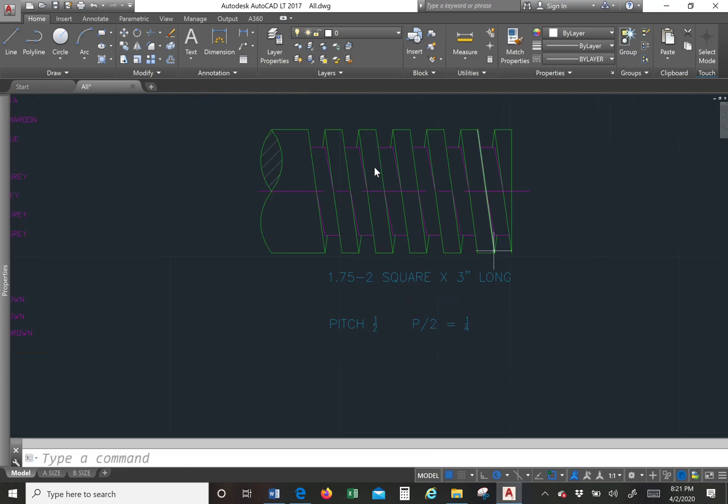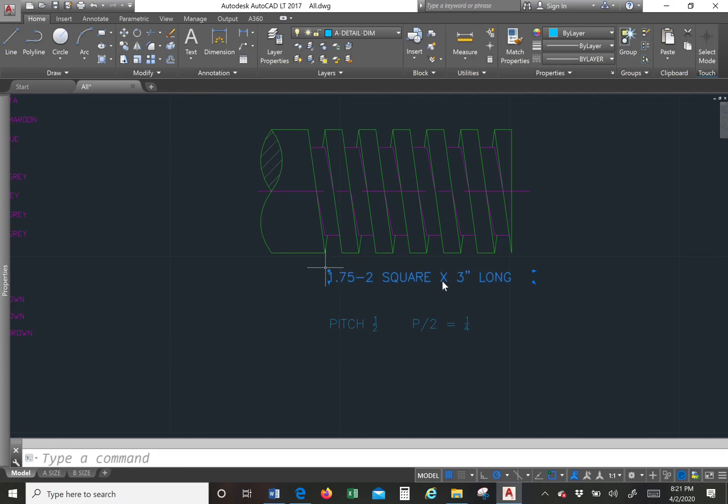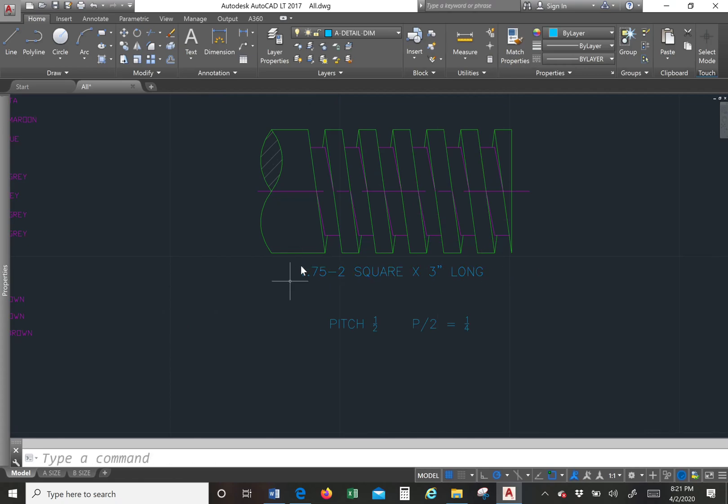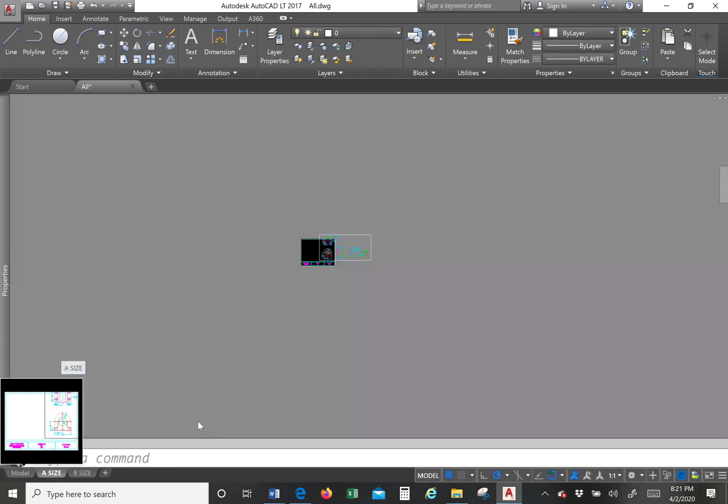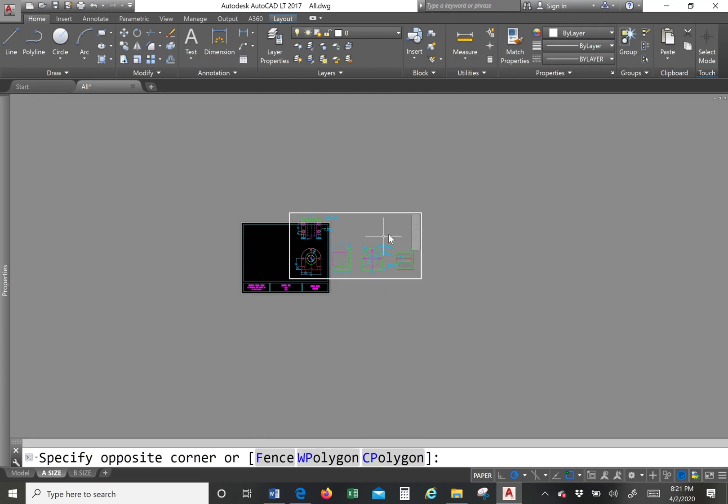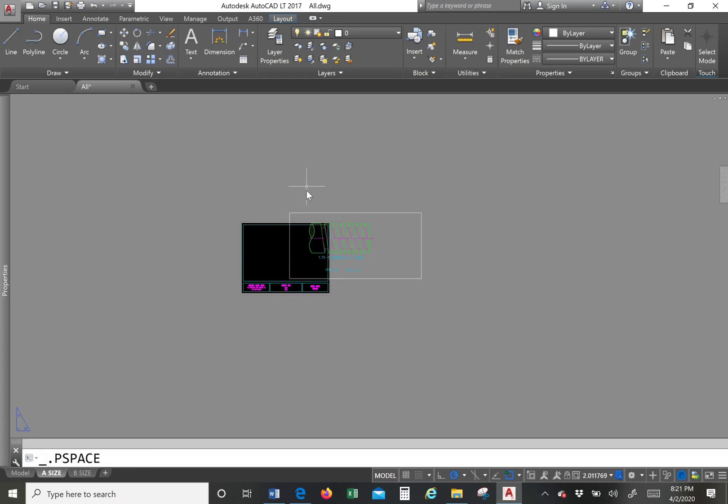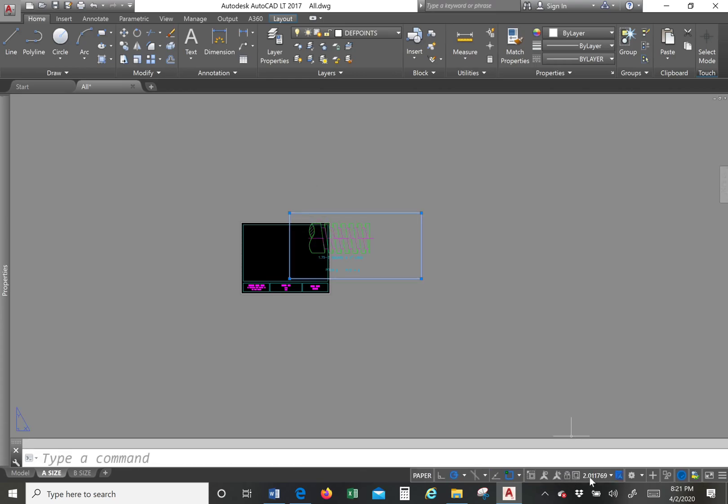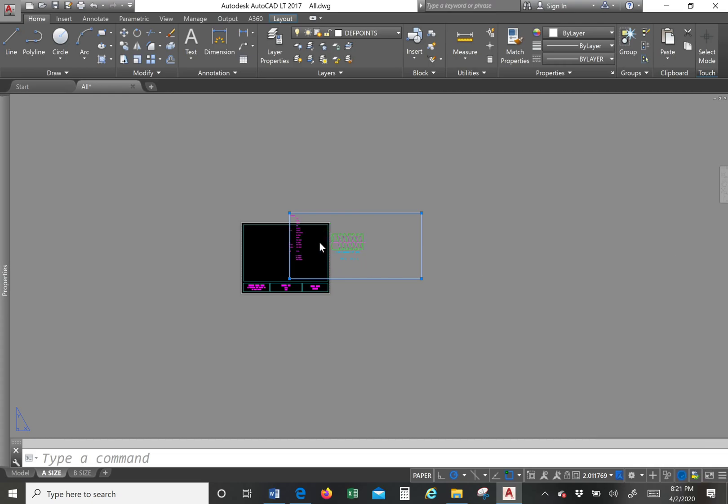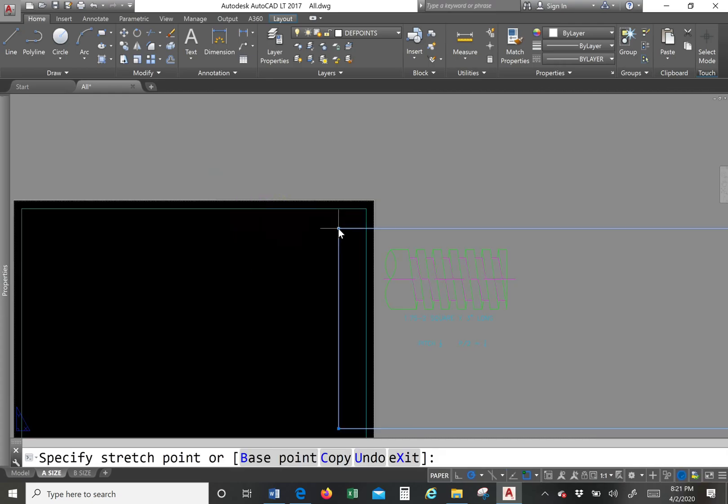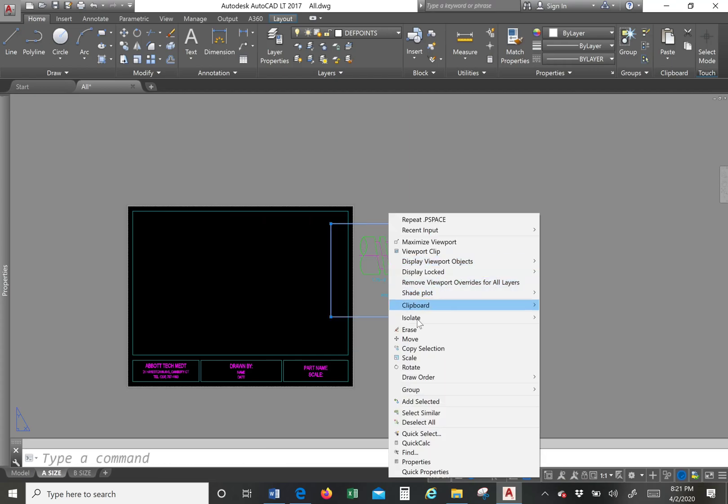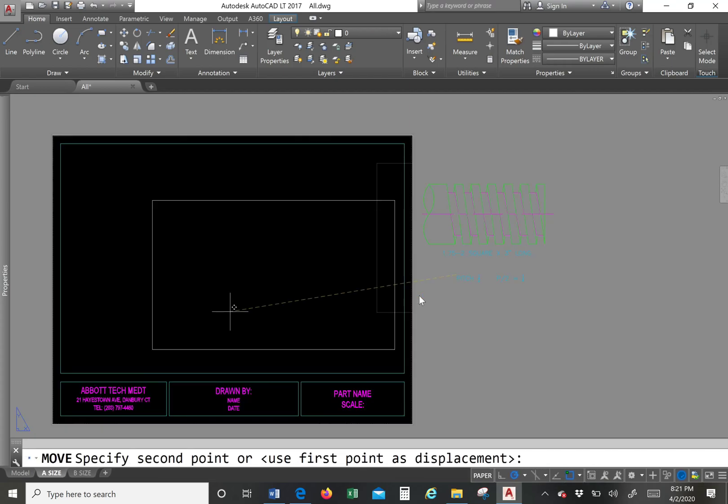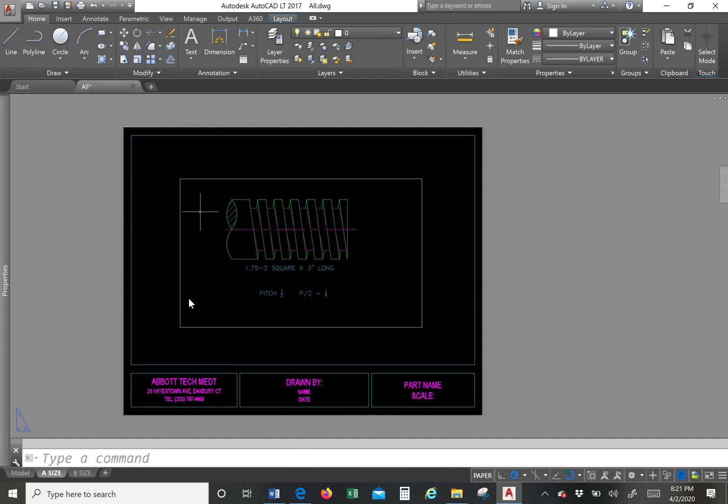And now I have to go to my paper space and make sure. So I have preset paper spaces here. I'm going to go to my A size one. So I already have something there. I'm going to go find my screw. So right here. I'm going to highlight it. I'm going to put one to one scale. And then I'm going to adjust it and put it neatly inside my view.